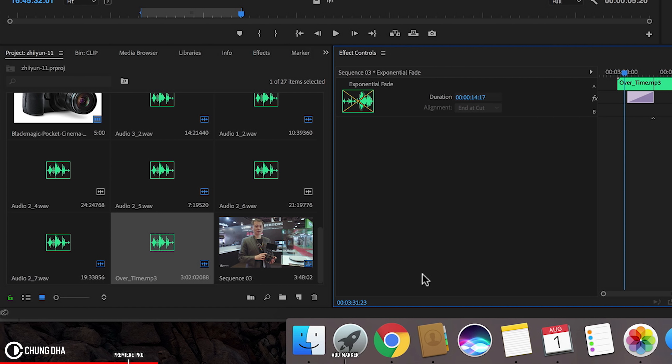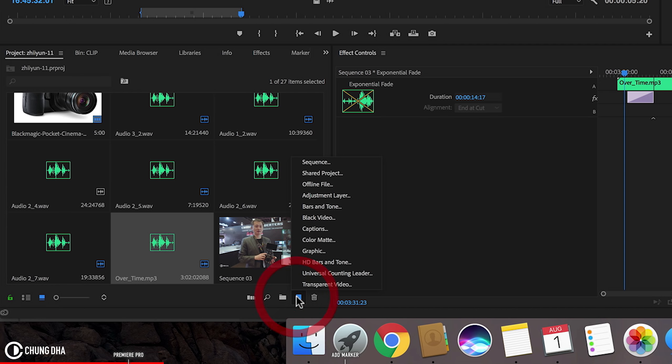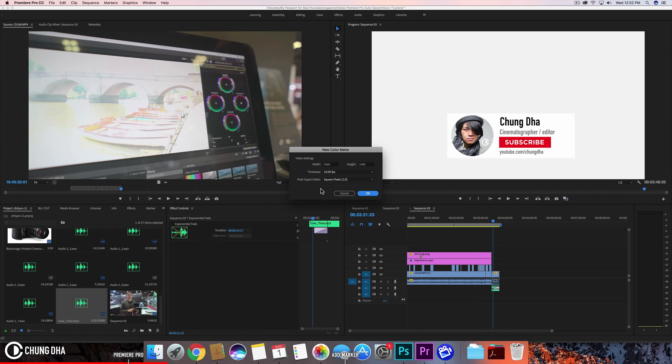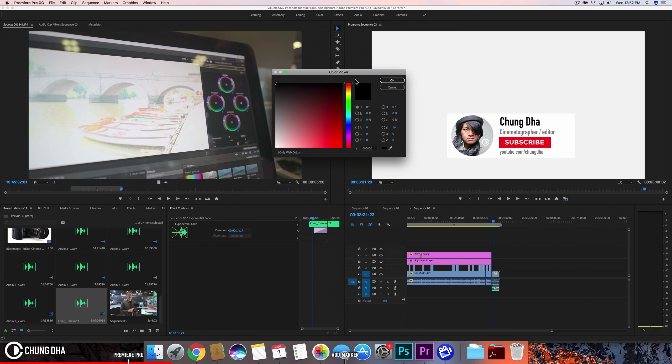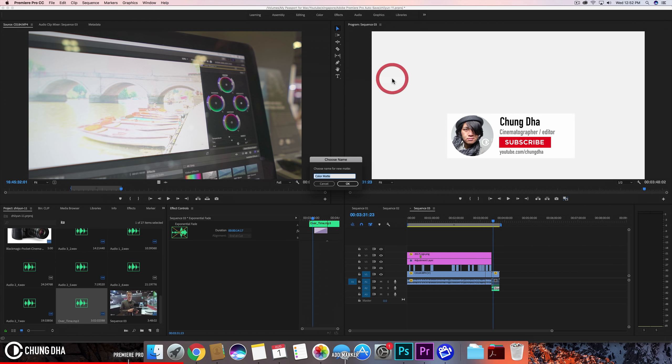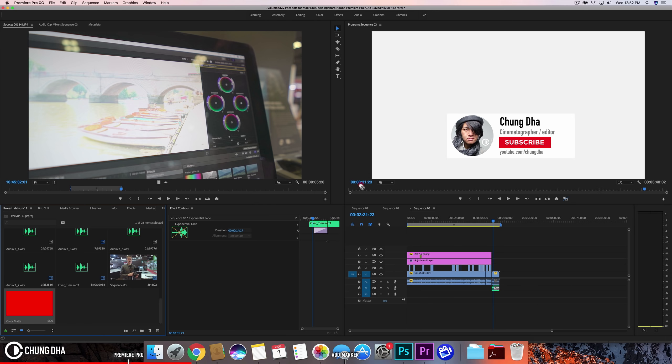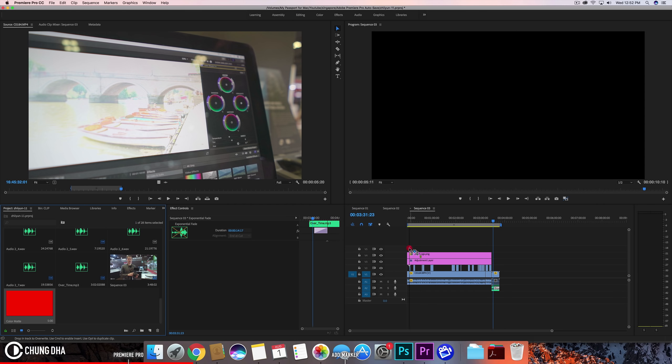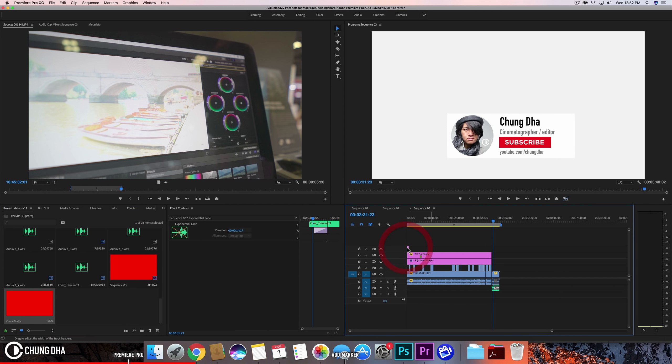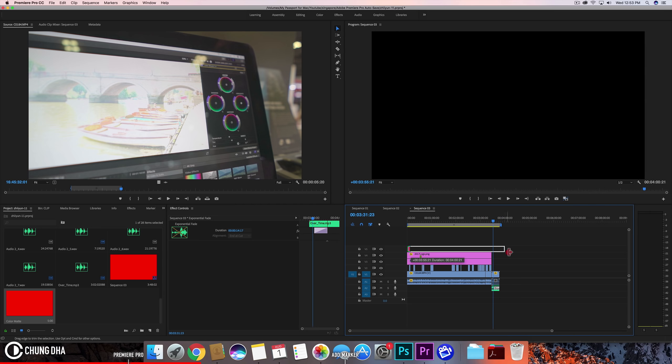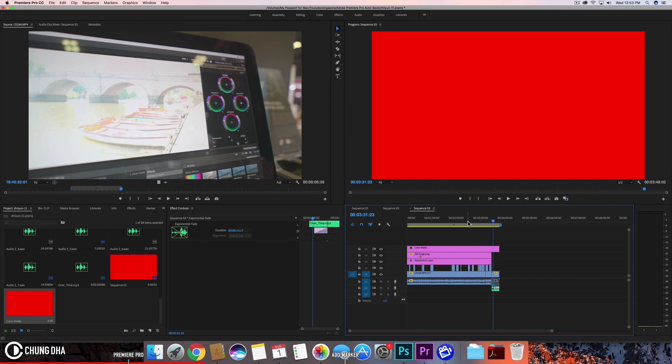Personally what I find the easiest to do is go to new item, go to color matte and then press ok. And here we can choose a color. Let's choose red. That's ok. So here we have a red color matte. We're going to drop this over the timeline and we're going to drag this all the way out till the end.